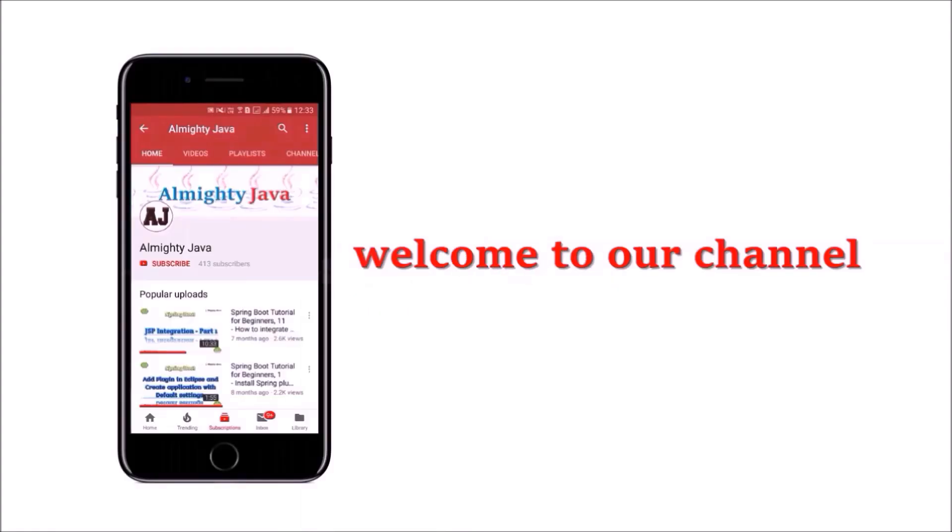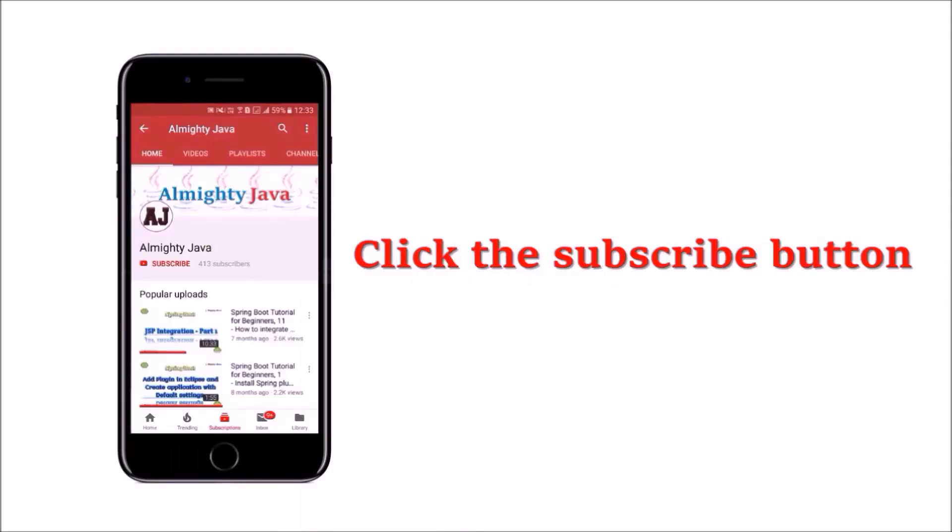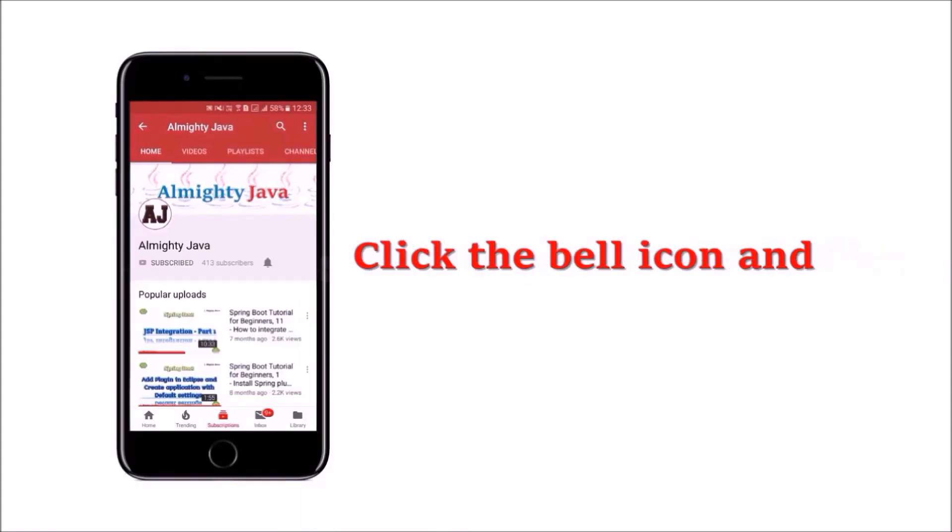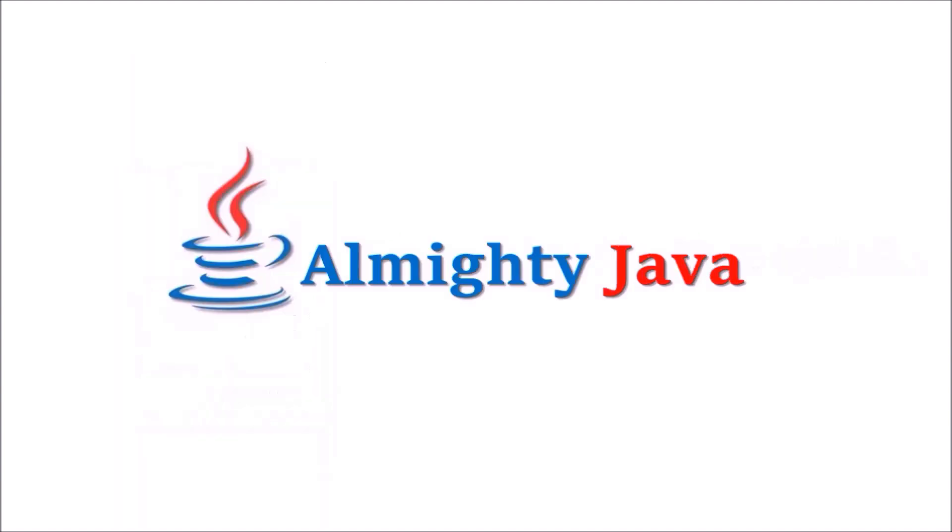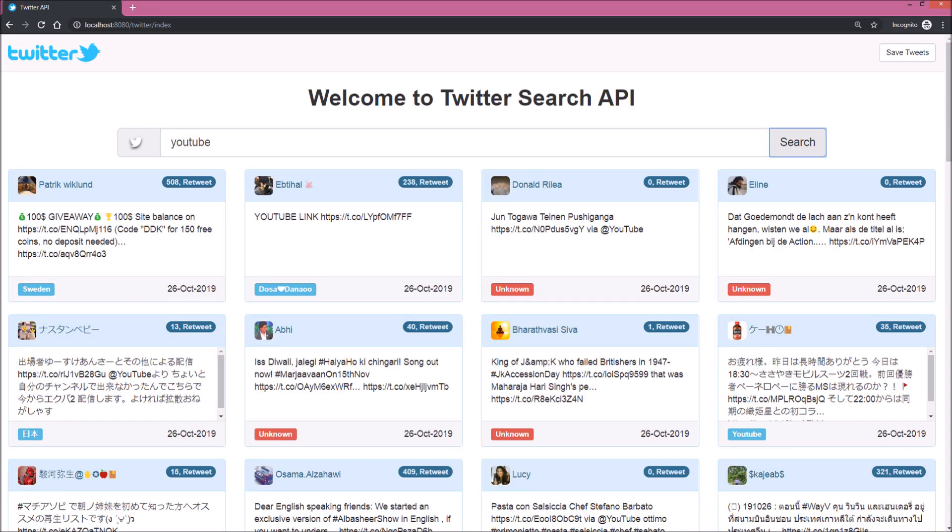Hey guys, welcome to our channel. Please click the subscribe button and click the bell icon and never miss another update from Almighty Java. In this video we'll see how to achieve whatever you're seeing in this screen. Here you can see we have one text box and I put YouTube in that text box, and when I clicked on the search button you're seeing tweets and results. So I hope you understood about this screen.